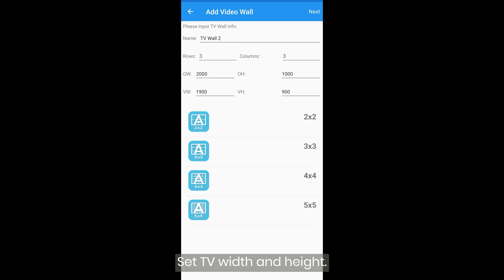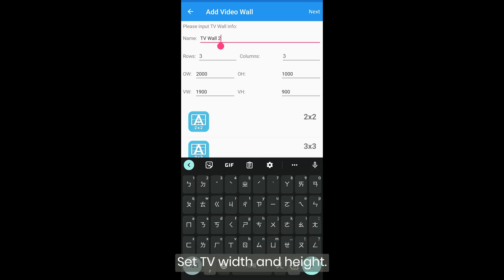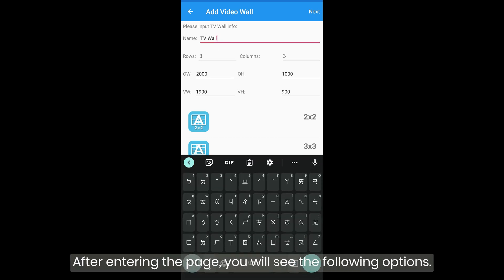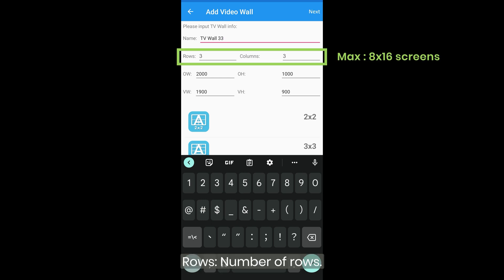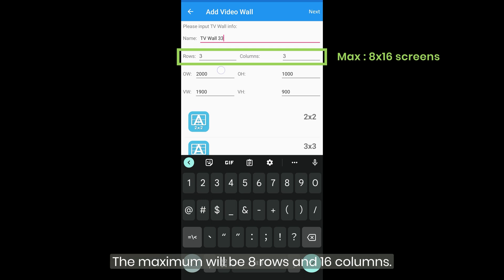Set TV width and height. After entering the page, you will see the following options. Rows, number of rows. Columns, number of columns. The maximum will be 8 rows and 16 columns.